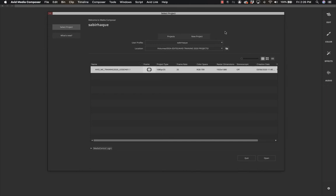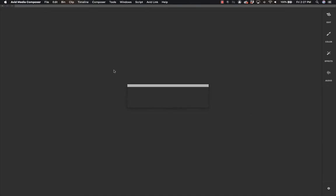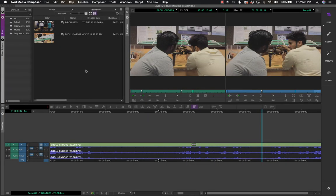For the purpose of this lesson, we're just going to look into the interface. So we double-click an existing project — the project opens, and this is how the interface looks.